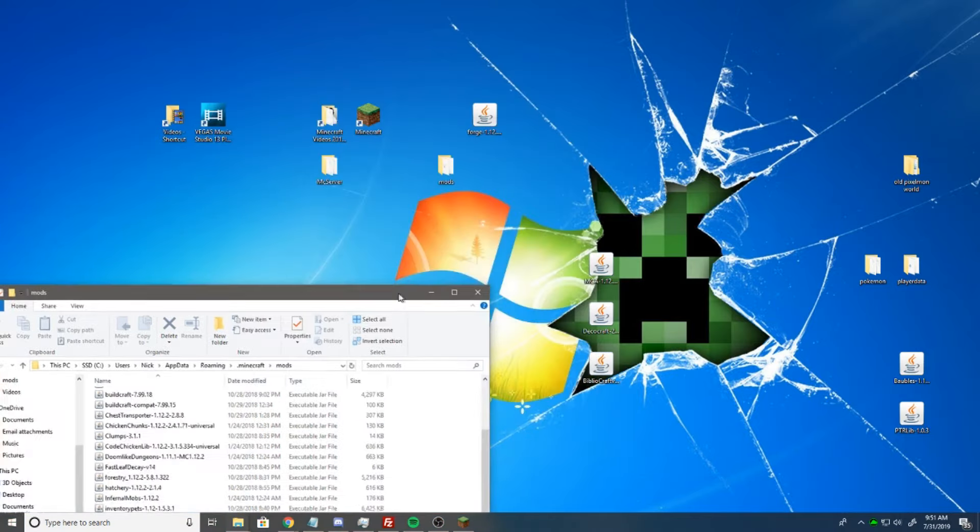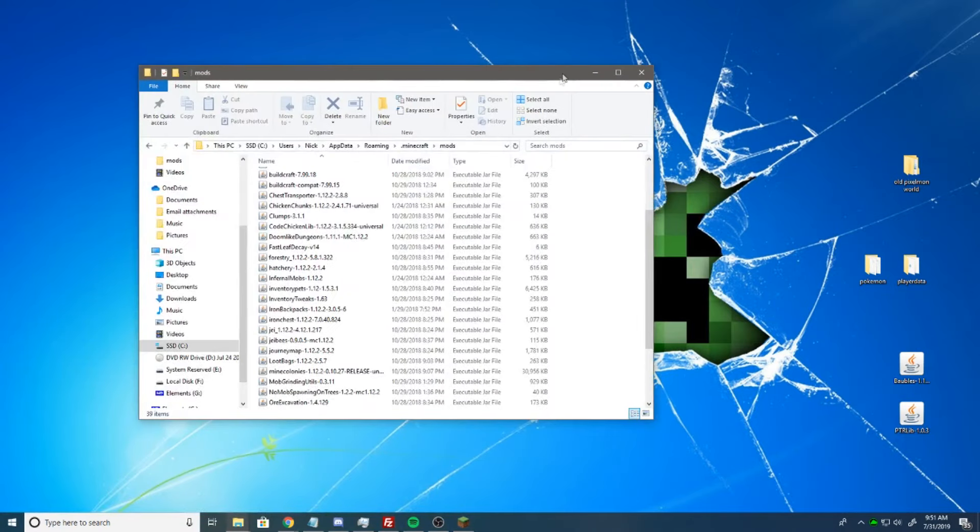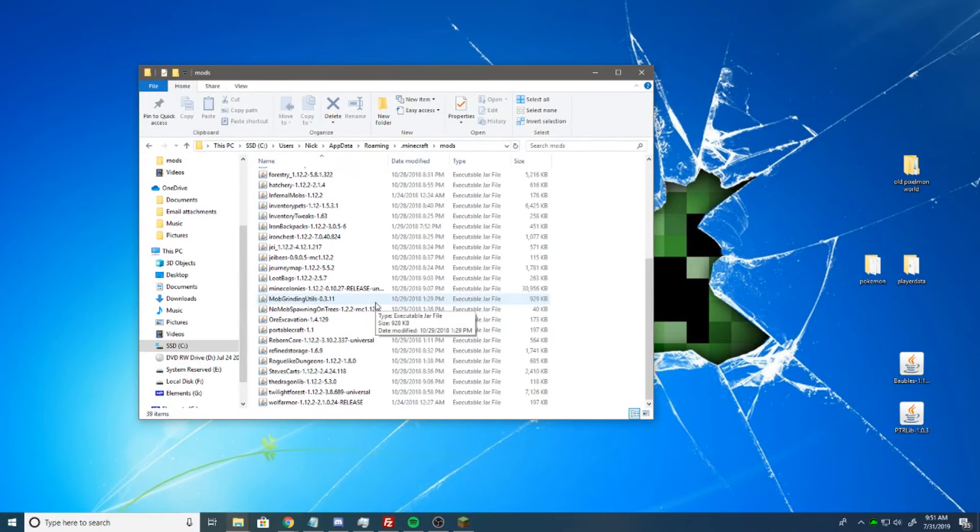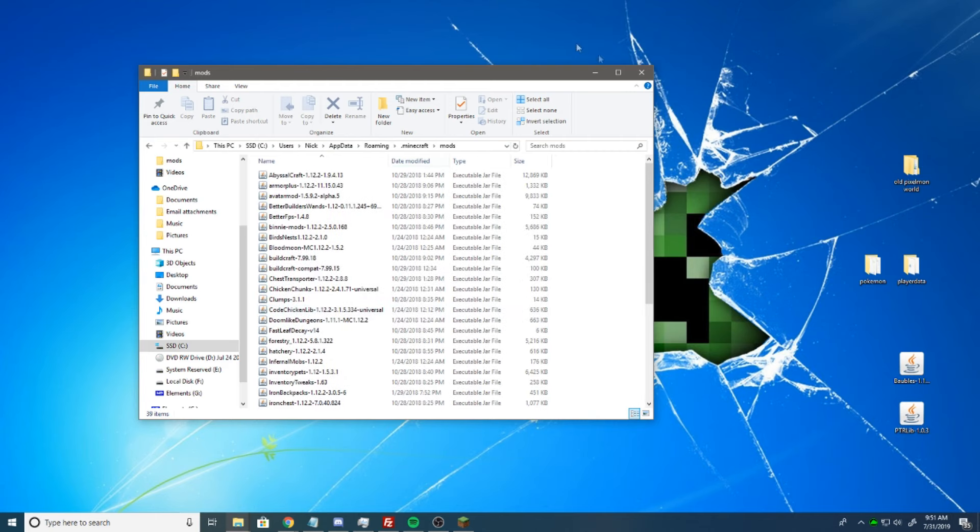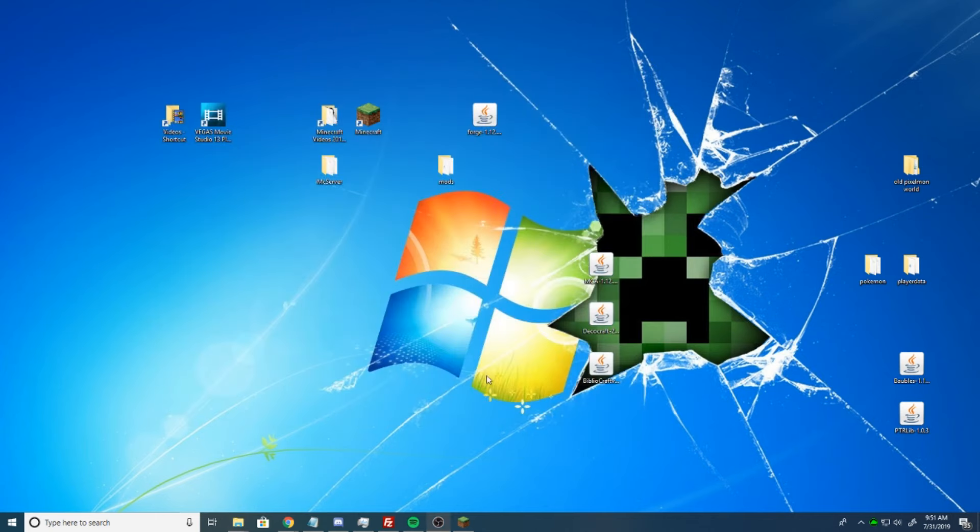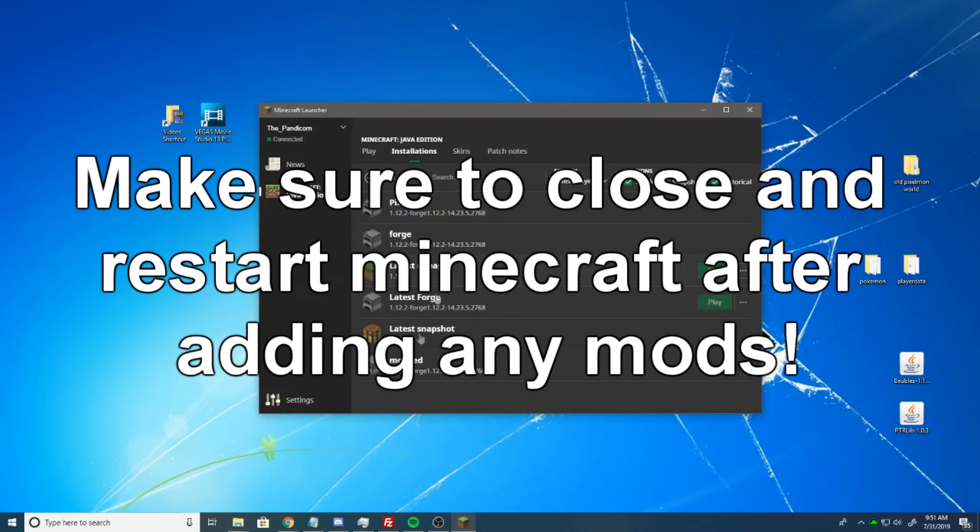We're just going to cancel this because I already do have it downloaded. But anyway, you would essentially then get that from your downloads folder, wherever it downloaded, and just throw it right here into your mods folder. Once that's done, all you've got to do is hit play.